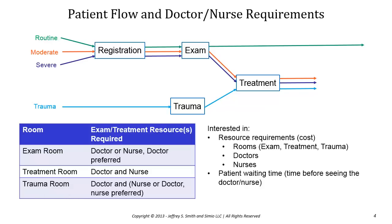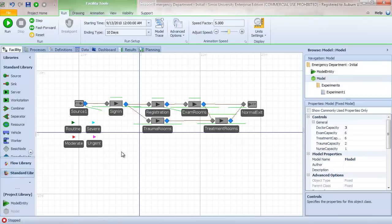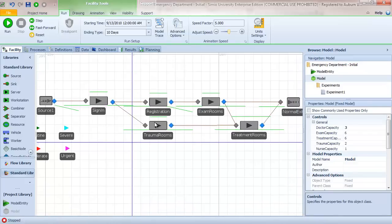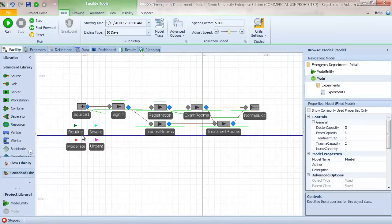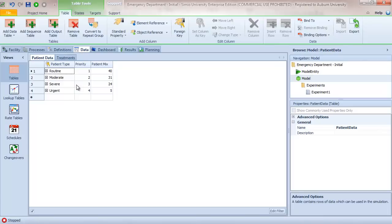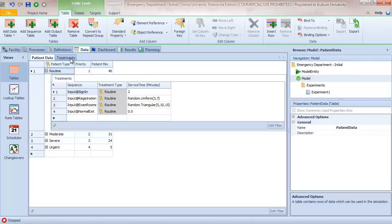Instead of building the model from scratch, we're going to start with a baseline model where I've already built the components using methodology seen in previous modules. All arriving patients go through a sign-in process where the designation is made as to whether they're routine, trauma, severe, or moderate. In the baseline model, I have four different instances of model entity with different colors, a source object, a patient type table, and a patient mix reference.